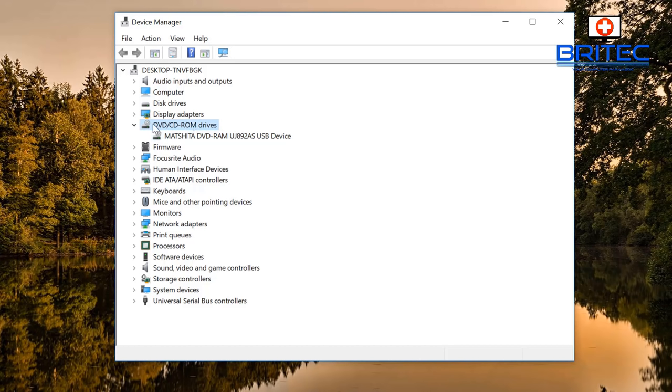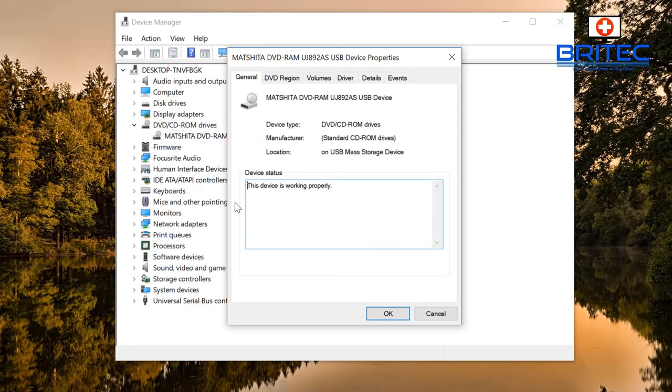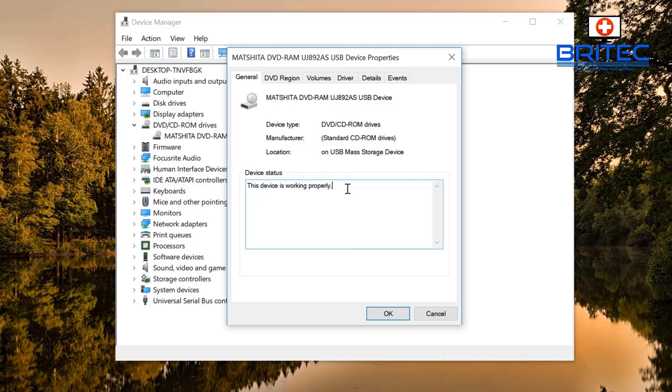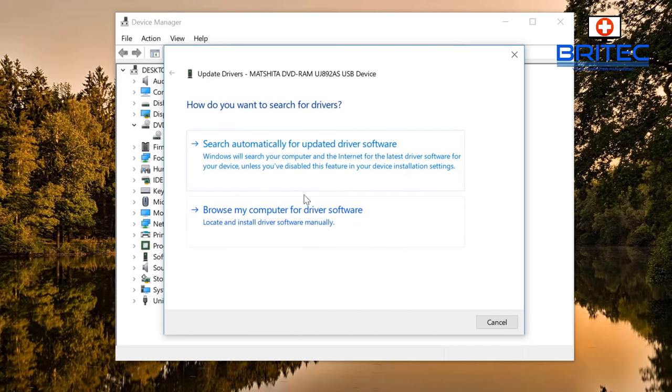If you do see it here, you can right-click on this and go to Properties. It will tell you the device is working properly. At the top you'll see a Driver tab. Click on that driver tab and it should give you some information about the driver. It's a 2006 driver, Microsoft driver.